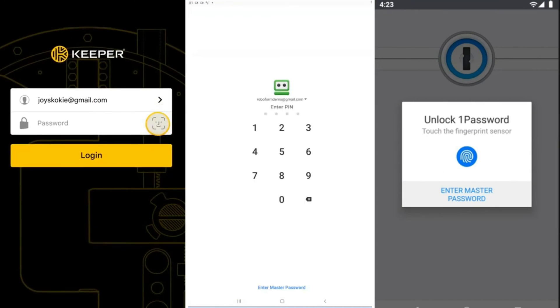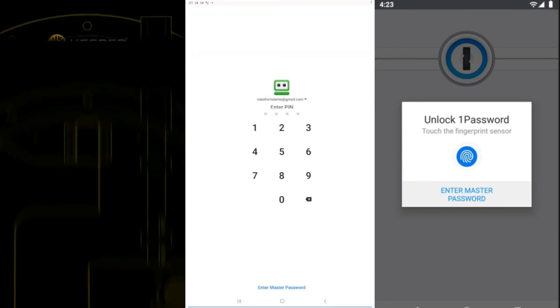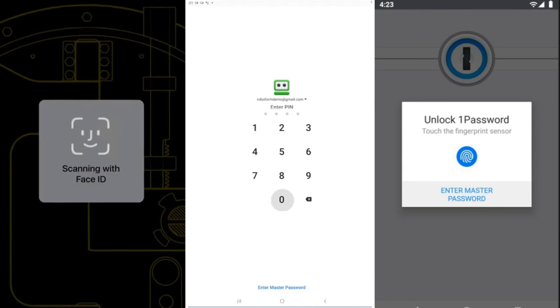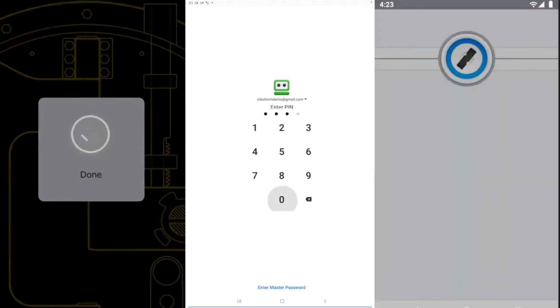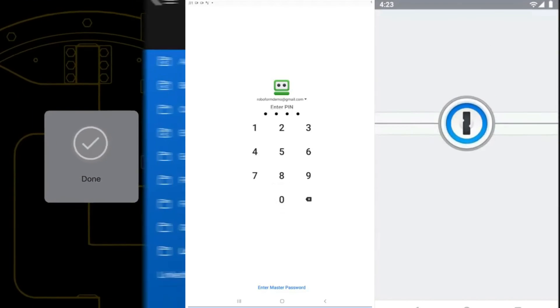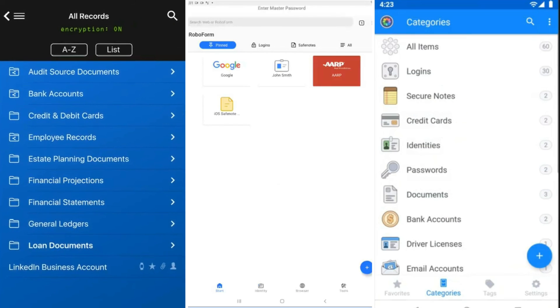In the end, all 3 password managers are some of the best around. Regardless of which one you choose, you'll have a secure and intuitive app to store all your digital information. However, each software has a few unique characteristics that make them the best option depending on your need.